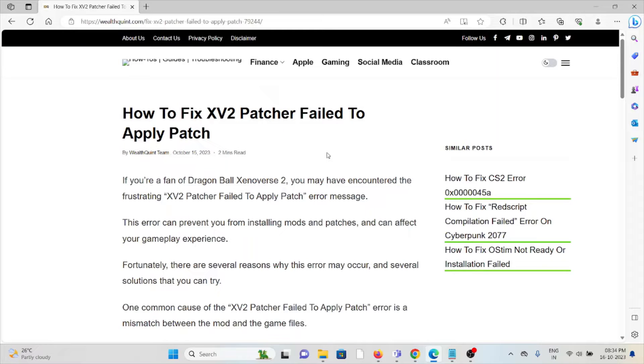Hi, let's see how to fix XV2 patcher fail to apply patch.